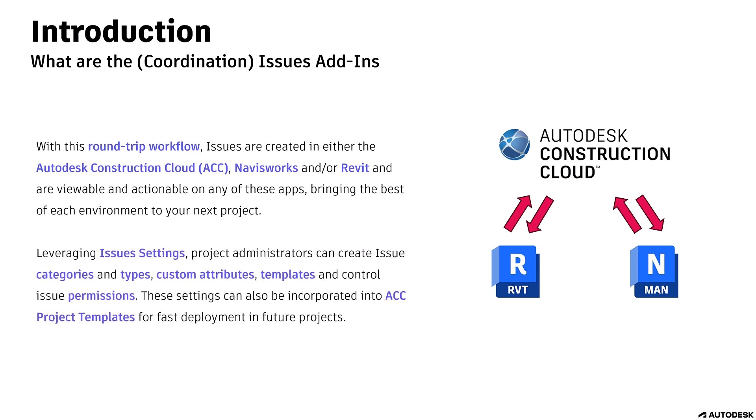Leveraging Issues settings, Project Administrators can create Issue Categories and Types, Custom Attributes, Templates, and Control Issue Permissions. These settings can also be incorporated into ACC Project Templates for fast deployment in future projects.